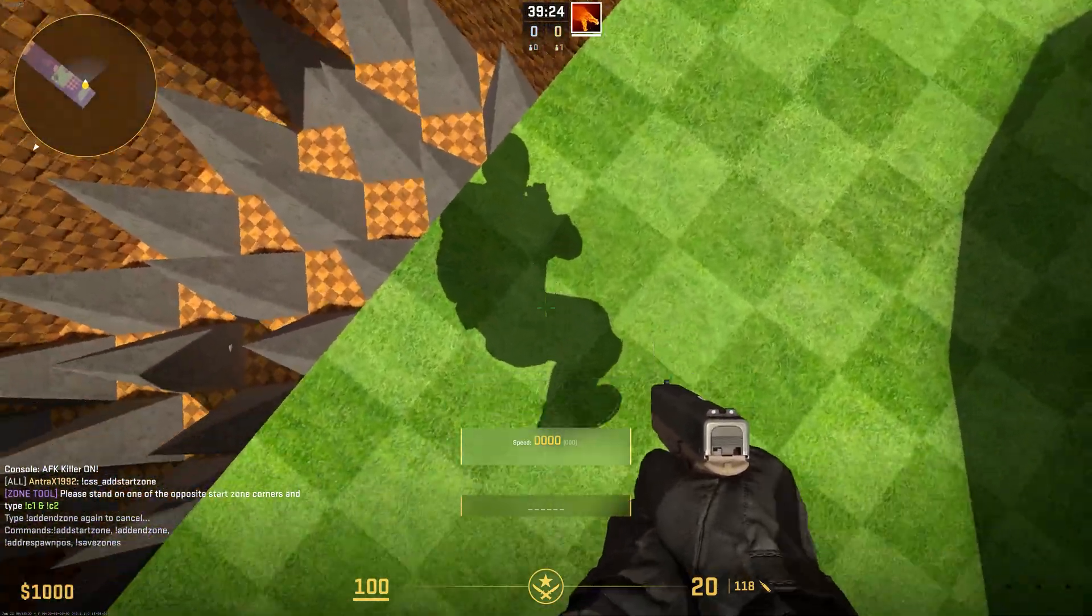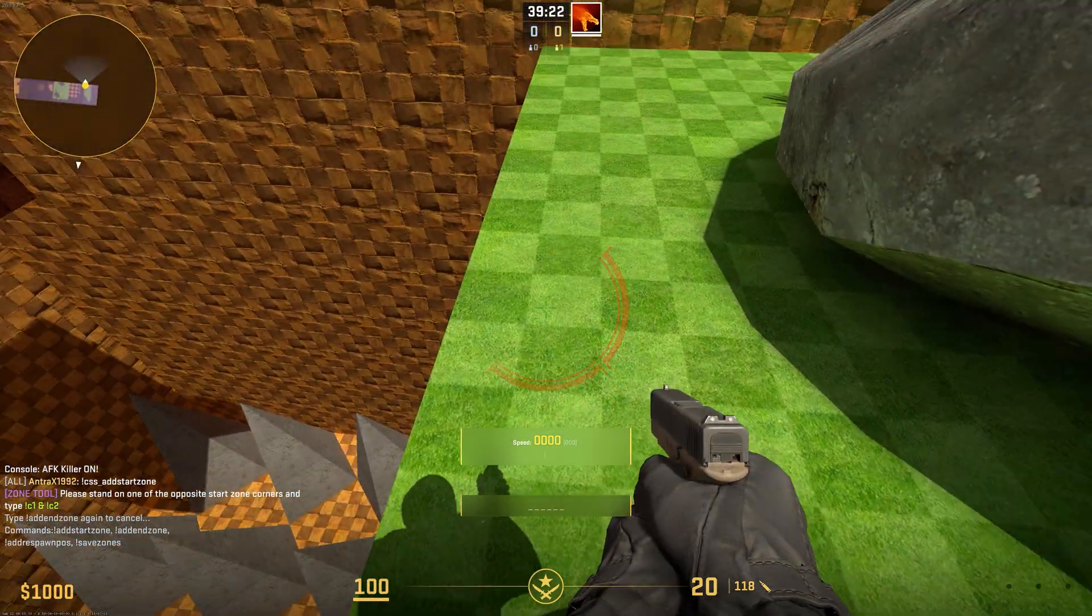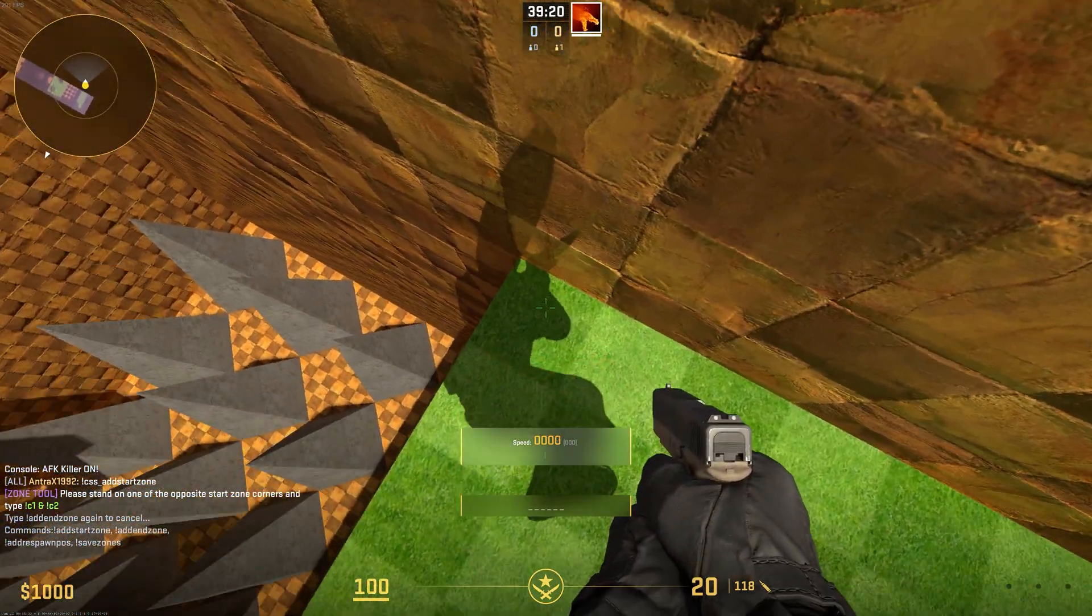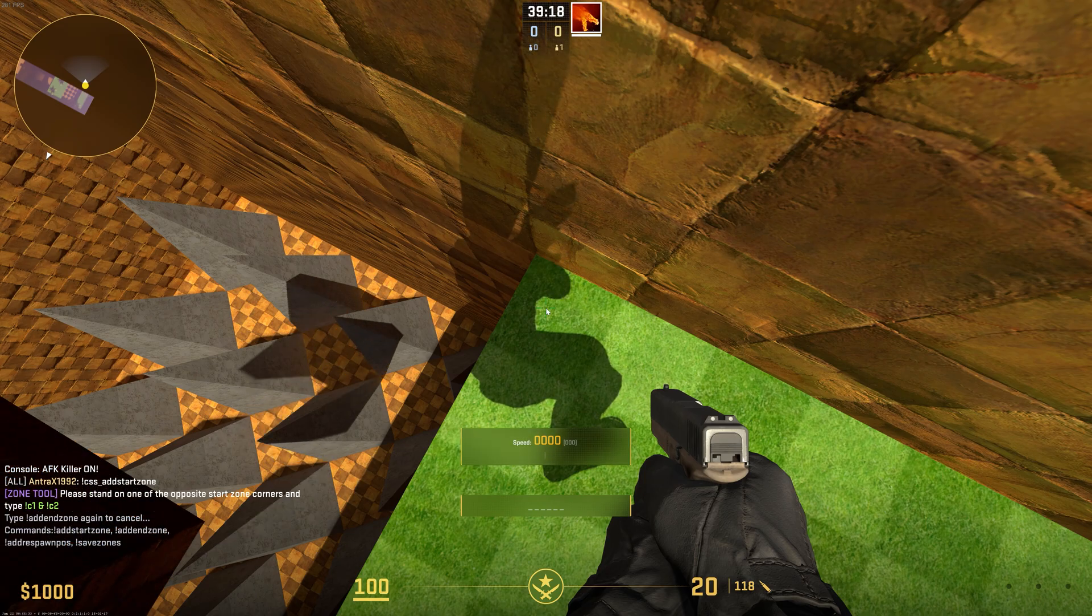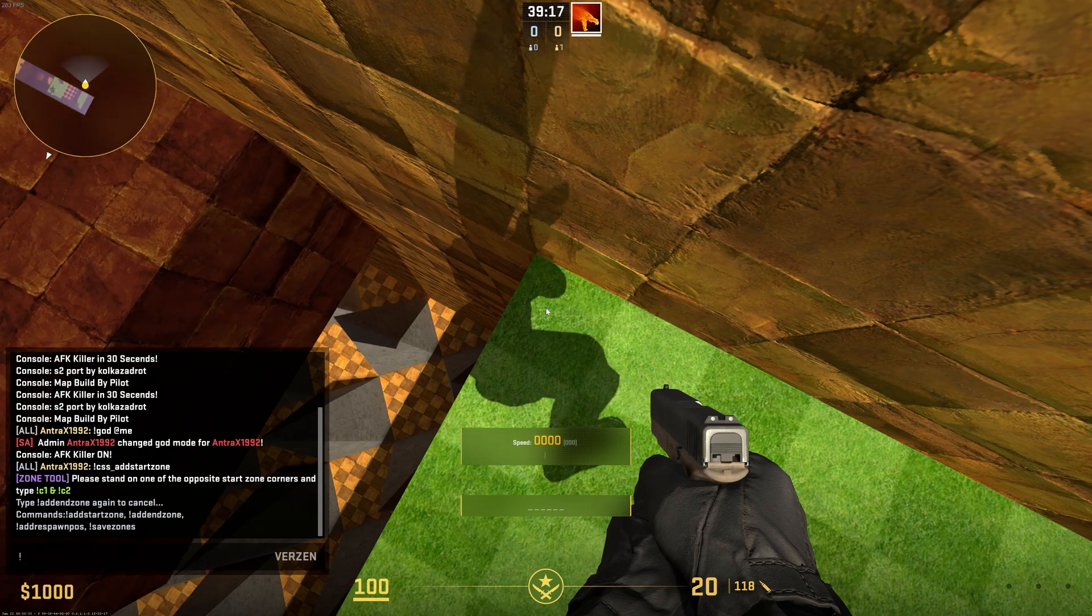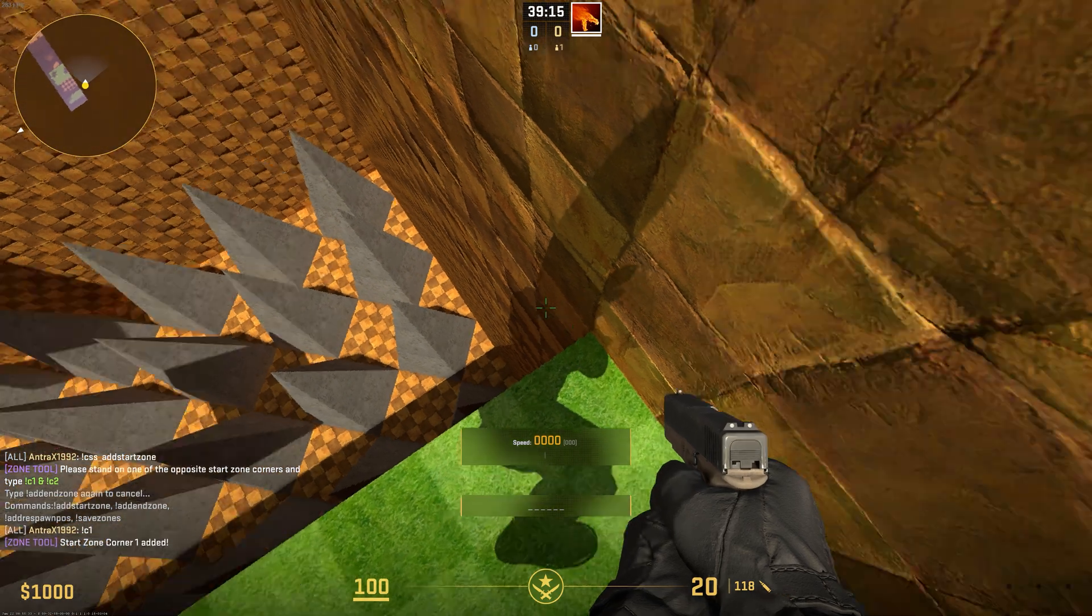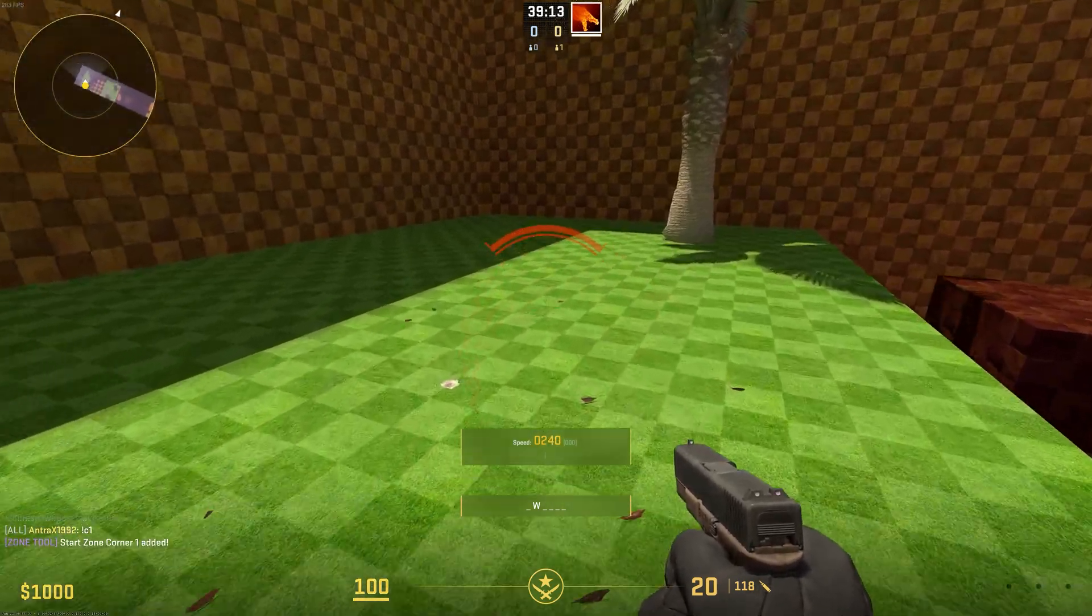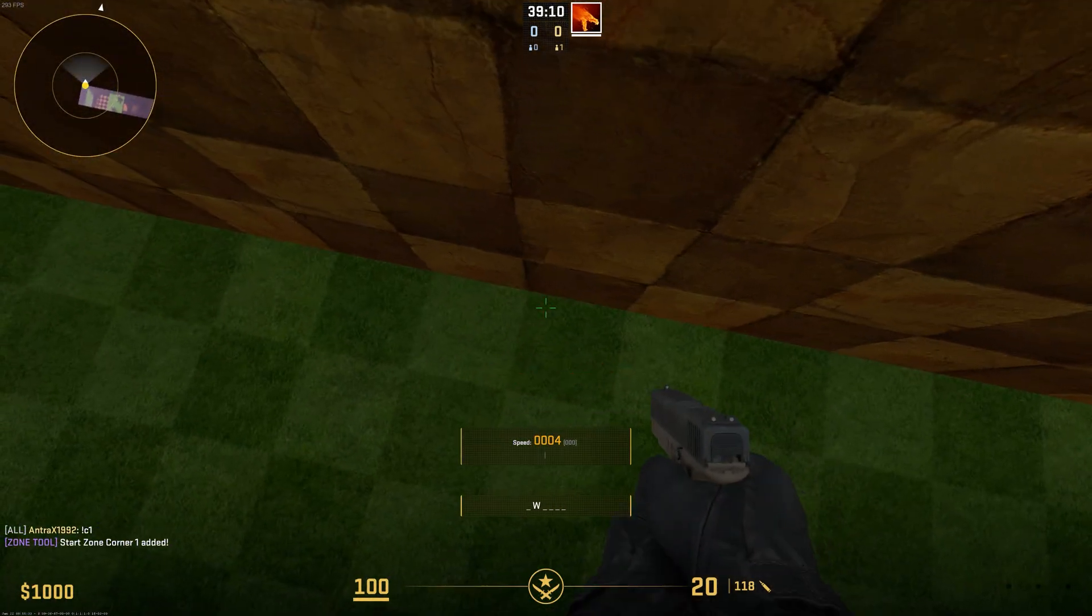Stand at the first corner. You can stand here if you want. Type C1 in chat. That's corner 1. Now go to the other corner.